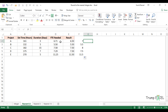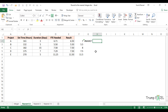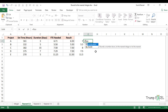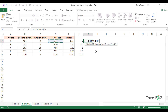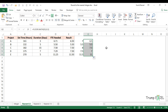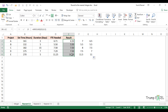Similarly, if you want to round down, you can use FLOOR.MATH. Type FLOOR.MATH, provide the number and a significance of 0.5. It rounds numbers down to the lower multiple of 0.5. So you can use MROUND, CEILING, or FLOOR depending on what you want to achieve.